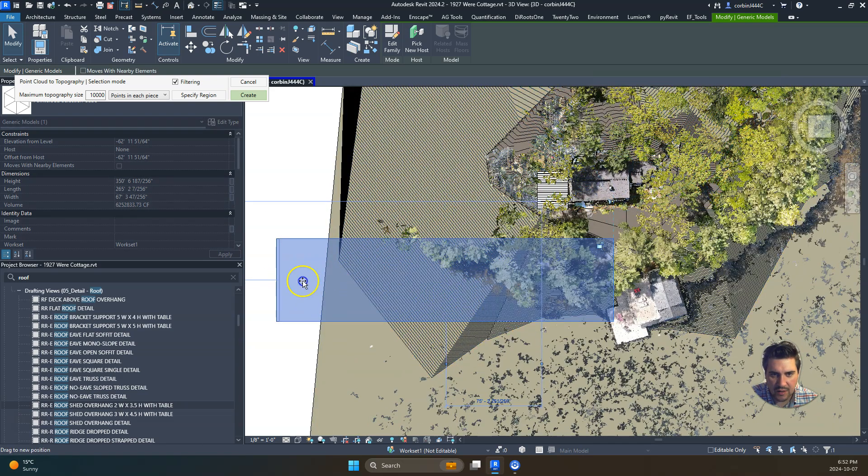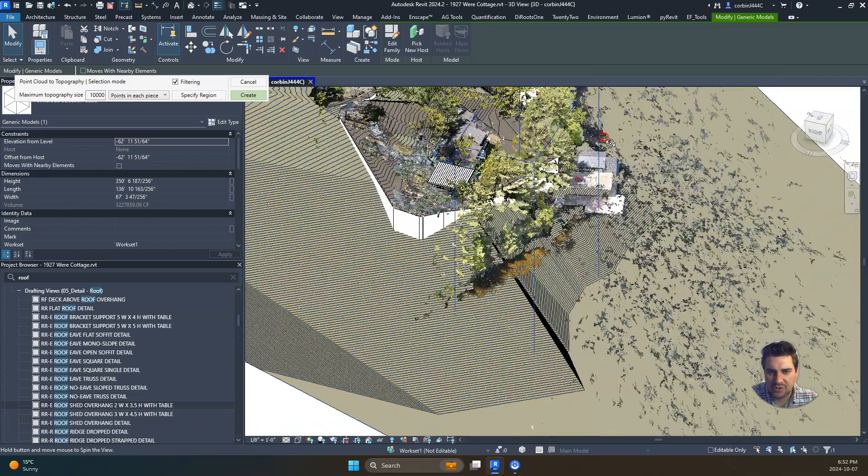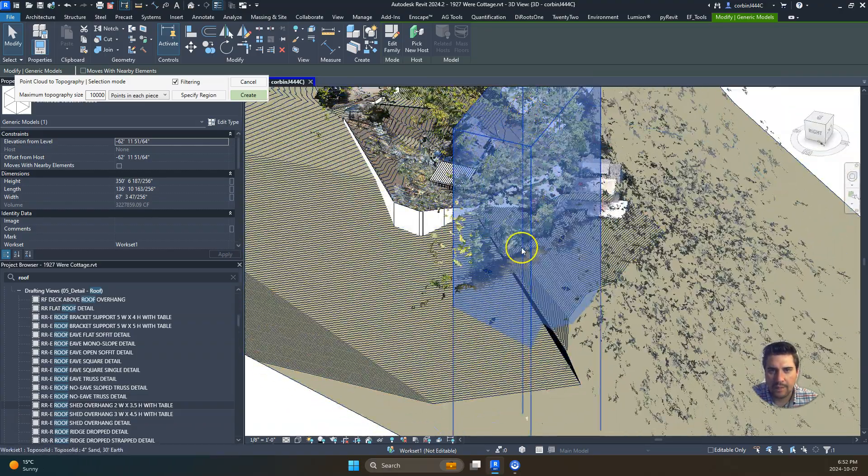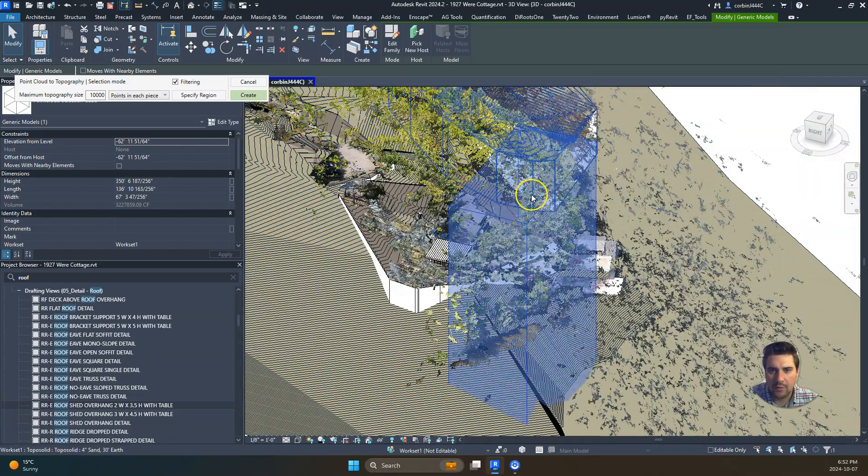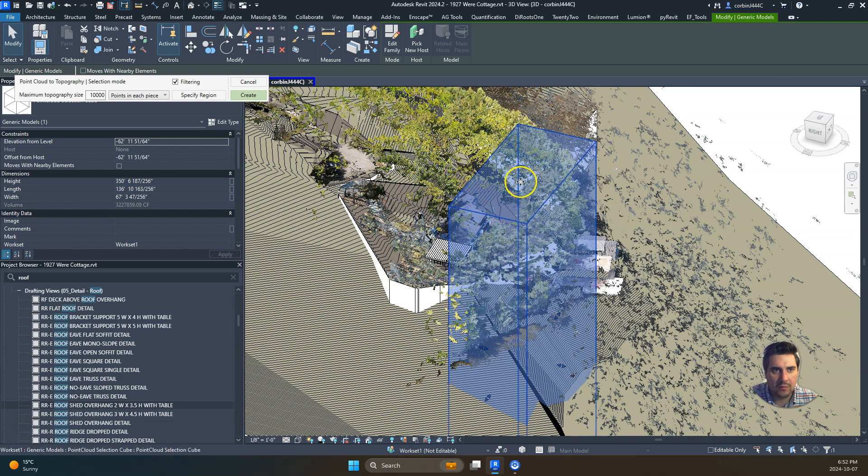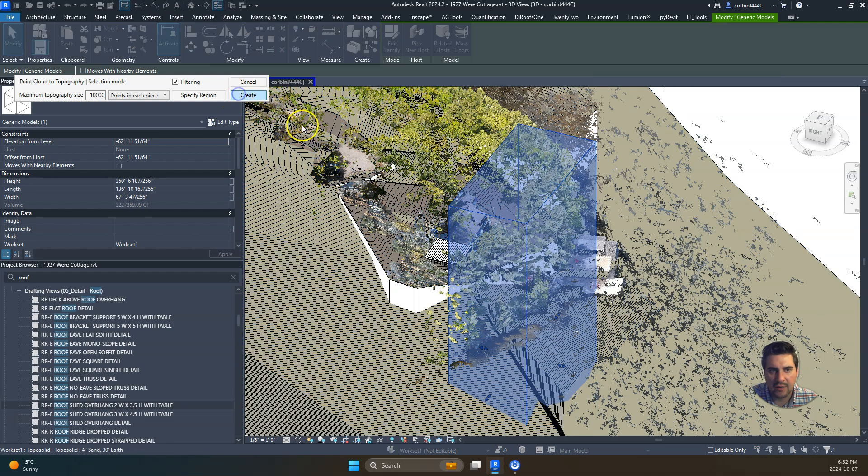We want to constrain that box into where that topography is, somewhere in this area. Let's just run that again. We know it won't be that tall. Let's just create that and see what that does.